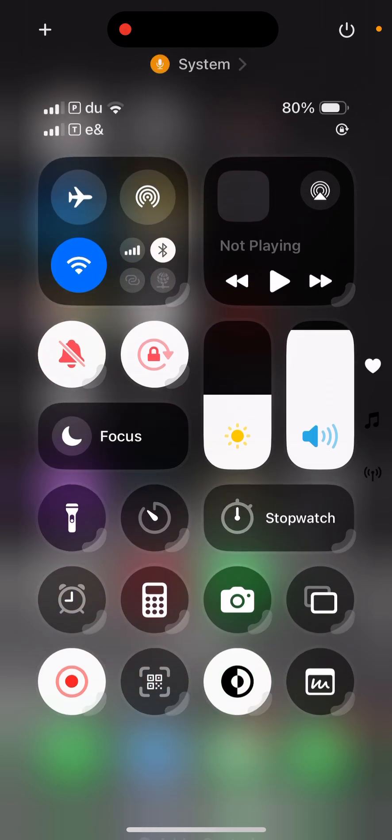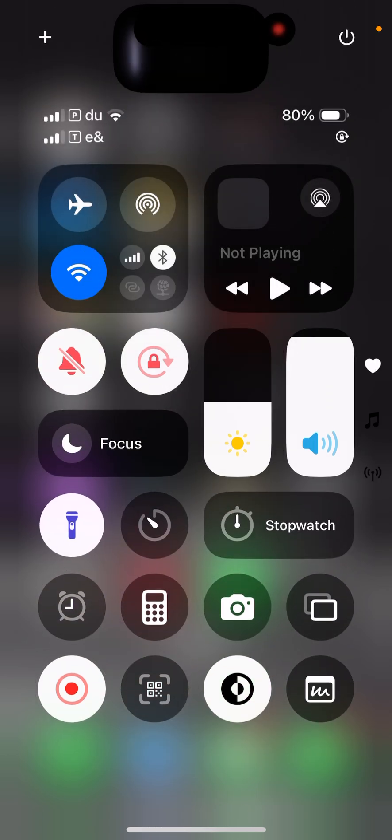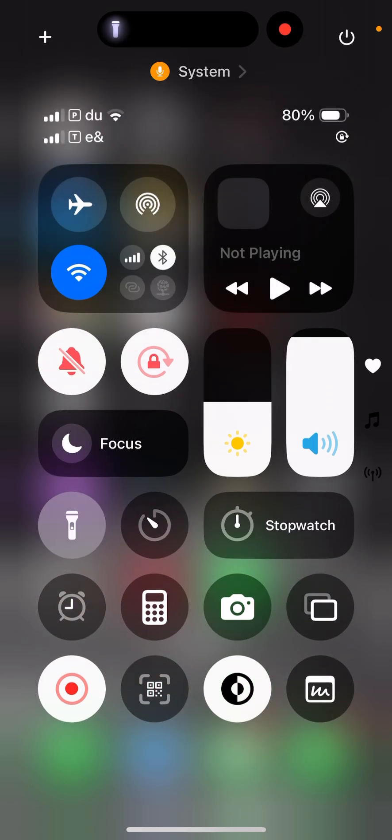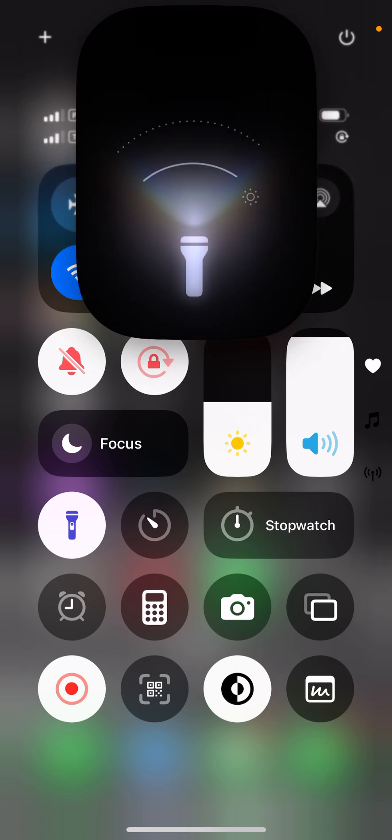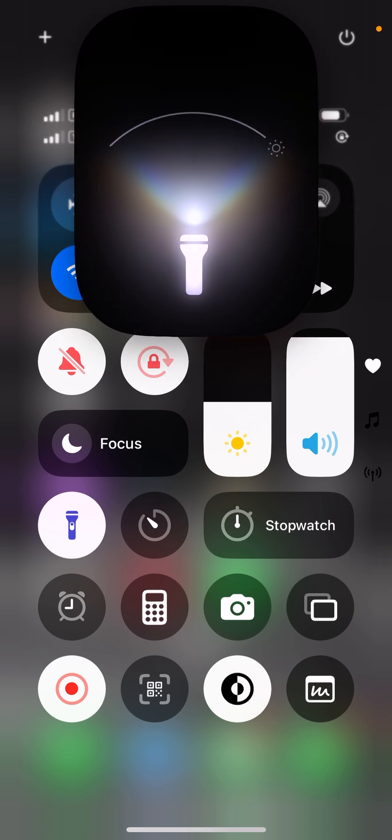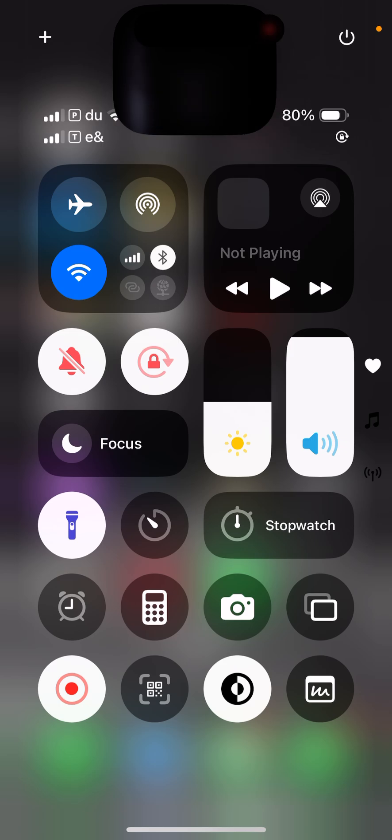You can see you can adjust the torch, the brightness, with this new graphics here. Let me turn that off and that's it.